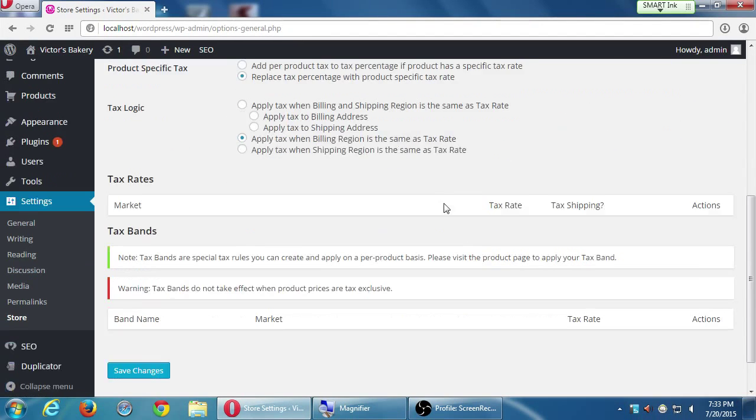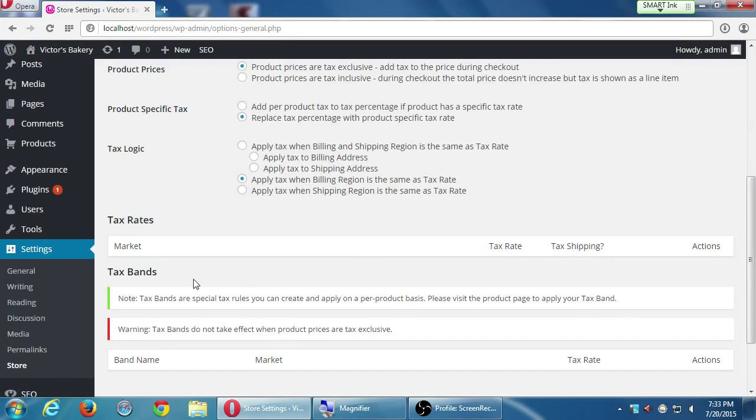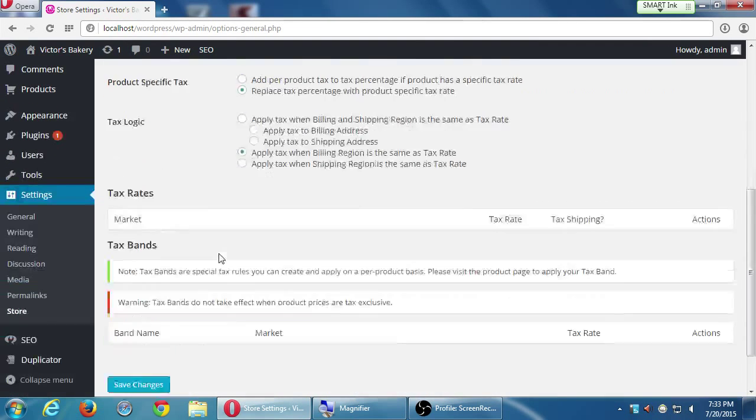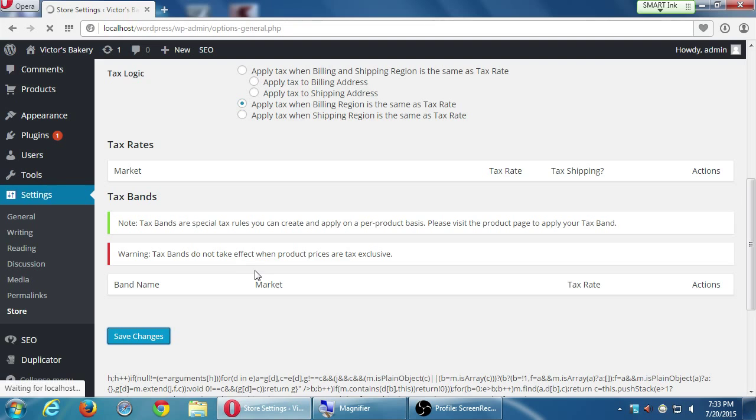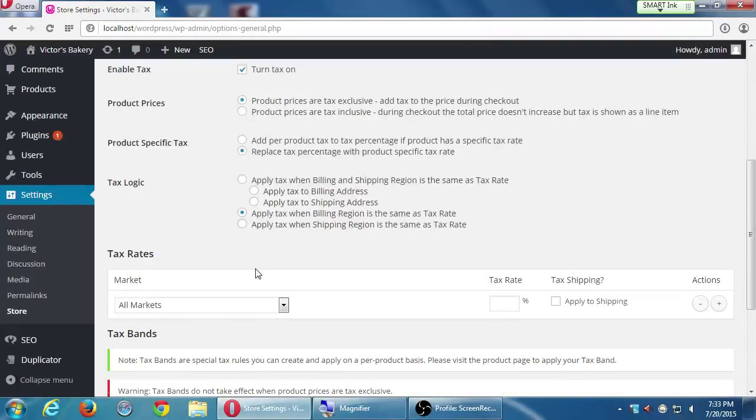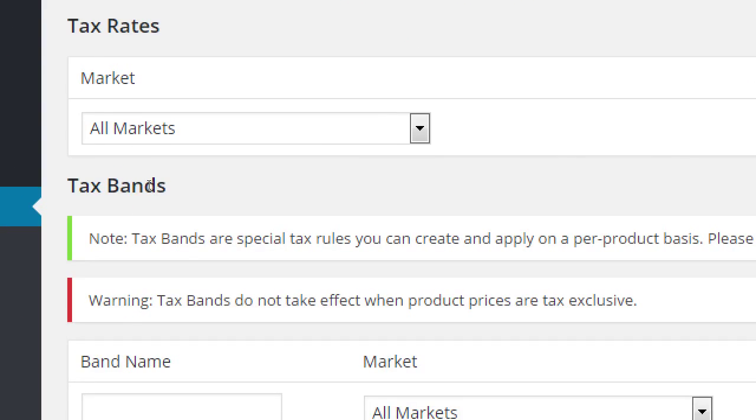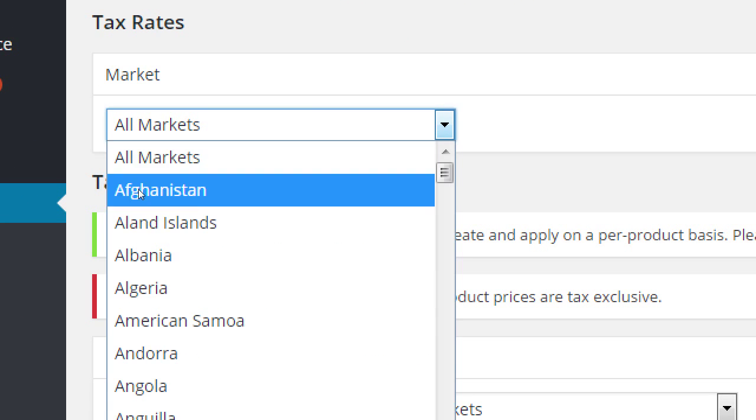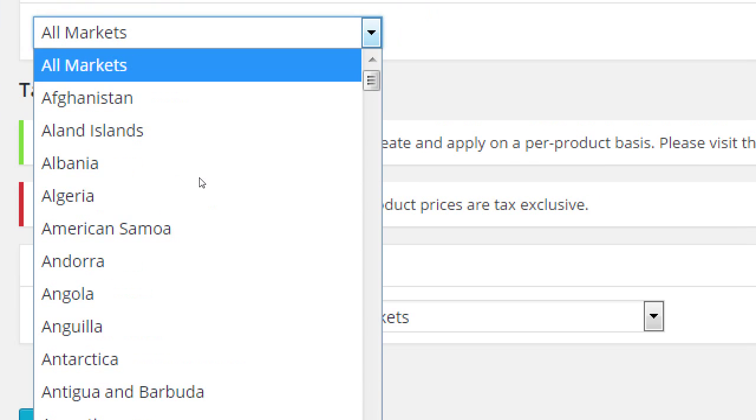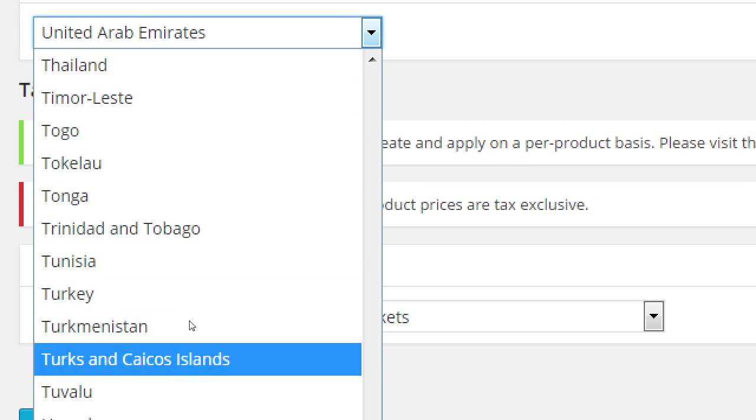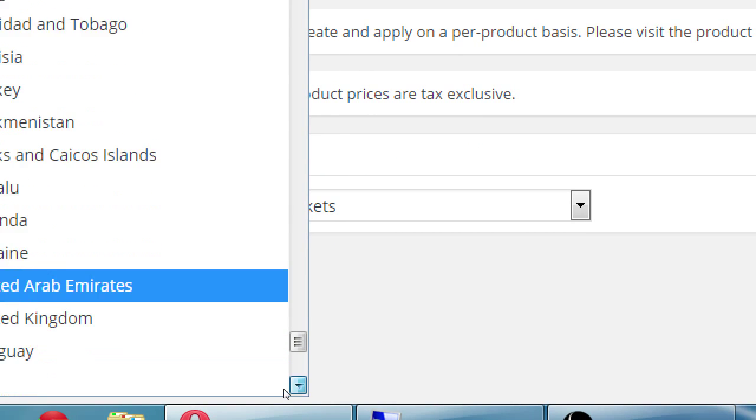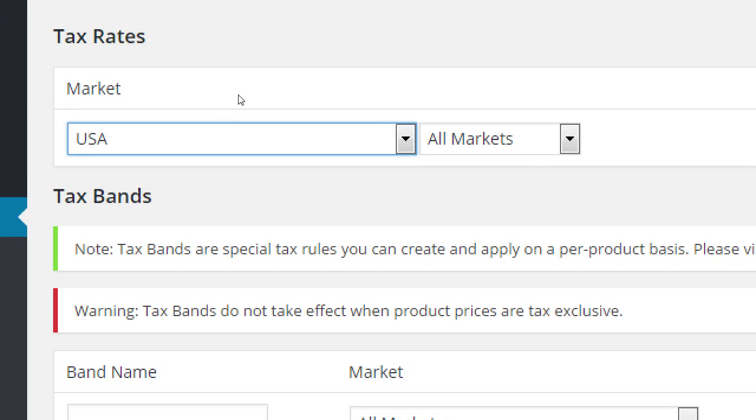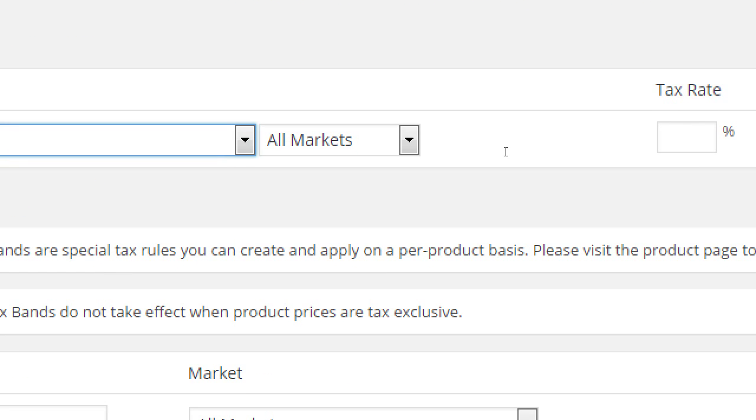So tax rates. Now, we can't change anything here. Now, don't do this, but let's say I'm going to turn tax on. If you do decide to use tax, then you'll get these tax rates. So we can say, okay, market, all markets or specifically targeted to specific places. Let's say I've turned that on and I've gone to USA. And then I can say, okay, well, every market in the US will be charged 8%.